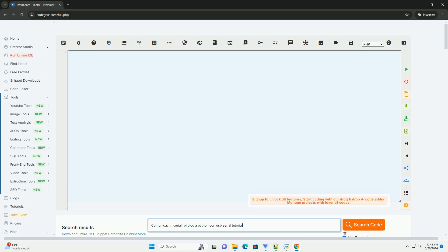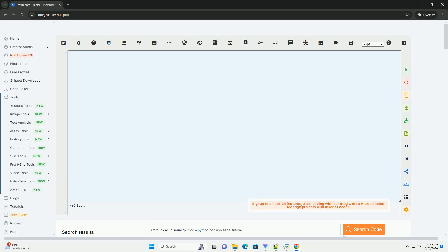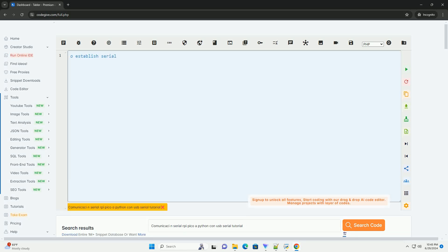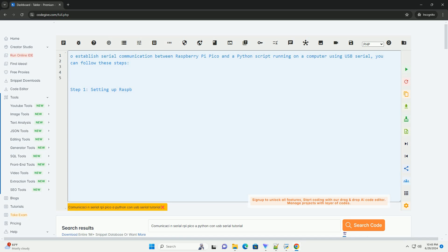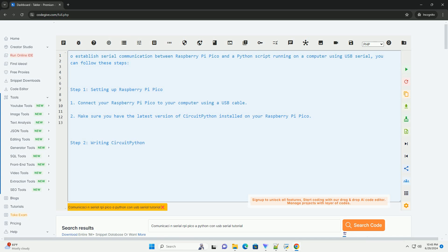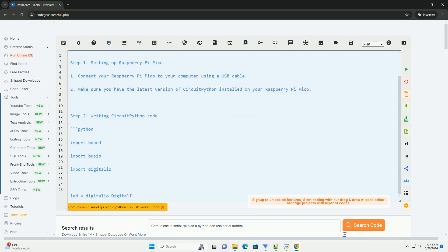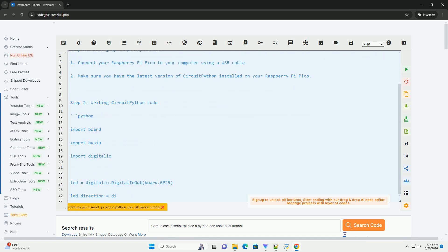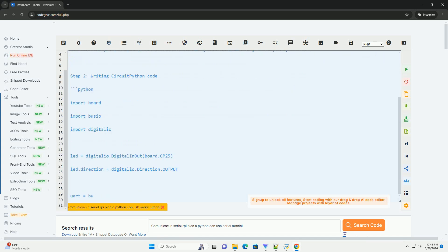Download this code and get free GPT-40 from CodeGive.com, link in the description below. To establish serial communication between Raspberry Pi Pico and a Python script running on a computer using USB serial, you can follow these steps.